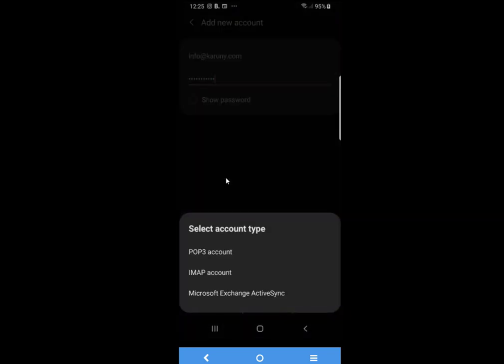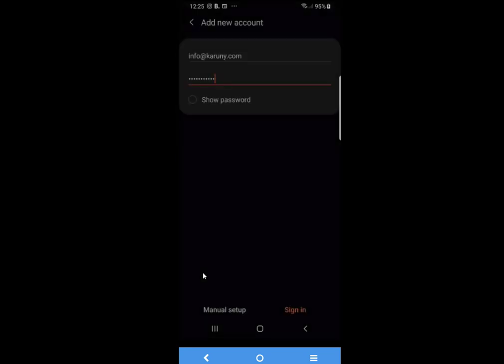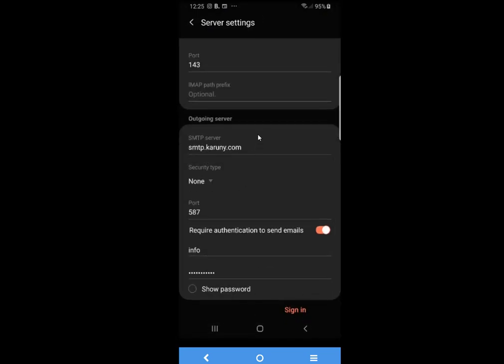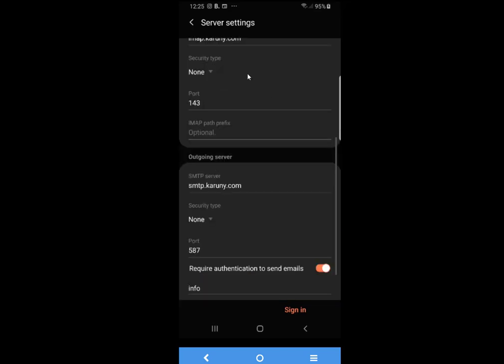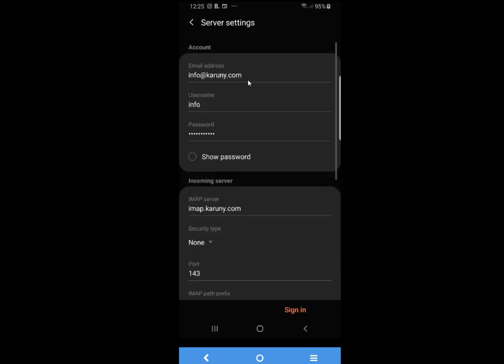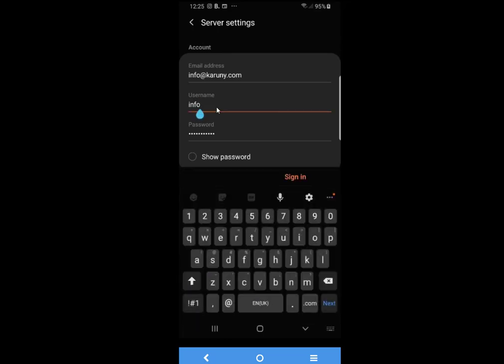You select IMAP account and here we have to write in all the server settings. We start at the top, scroll all the way up. This is the correct email and the username will always be the same as the email. Password is already there.